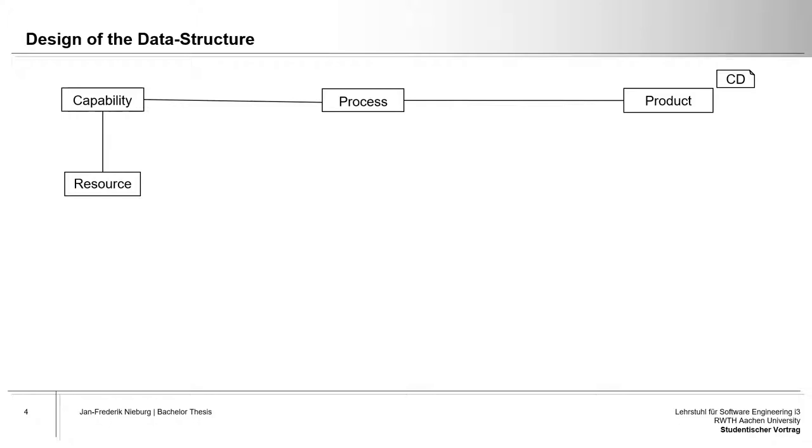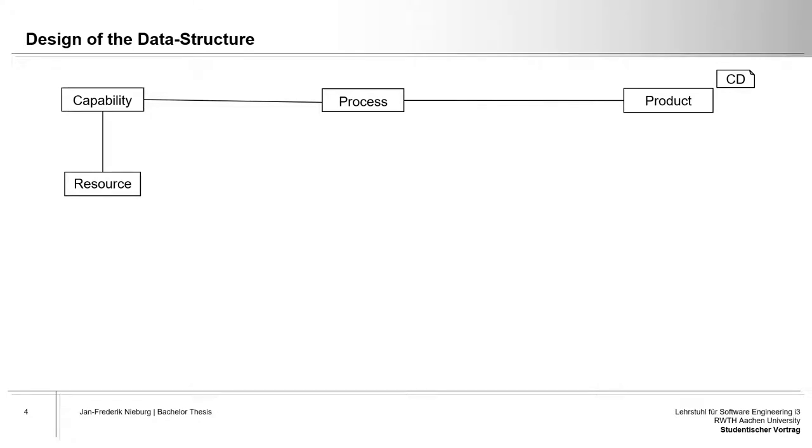In order to utilize MontiGEM, it is necessary to develop a data structure model for the stem cell production. One common approach to production modeling is the product-process-resource model pictured here. It identifies products, processes and resources as the fundamental elements of production and depicts their relationship in a very basic manner with the capabilities offered by the resources and utilized in the context of a process serving as the link between resources and processes. The basic model is the starting point for the underlying data structure and needs to be expanded to fully model the stem cell production system.